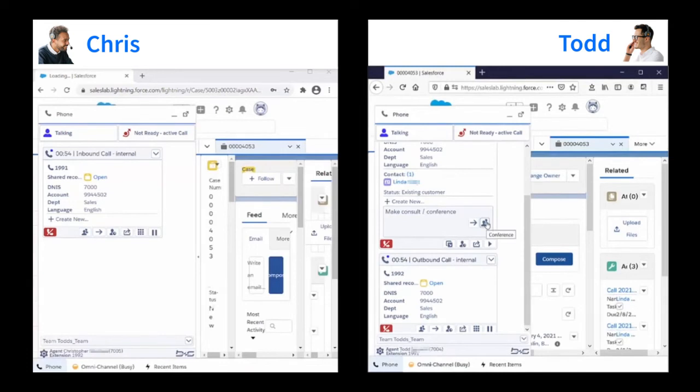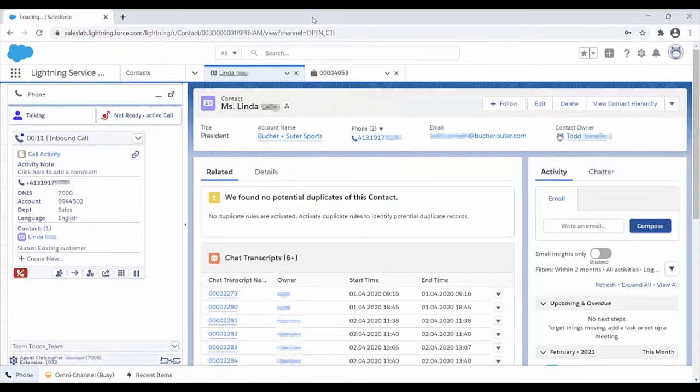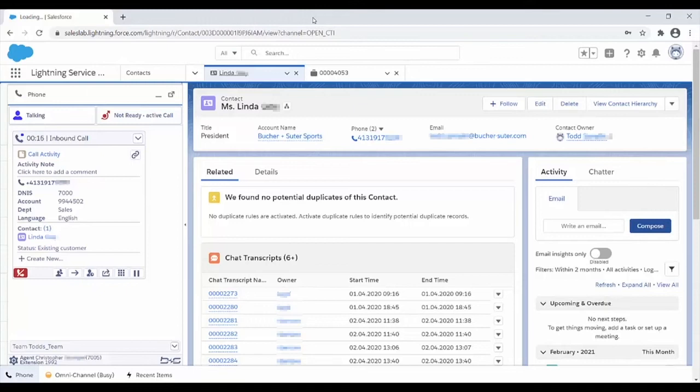Todd might conference in the customer, introduce her to Chris and drop out or transfer the call. If he transfers the call, notice that Chris got the same screen pop and the same information in the gadget as Todd. So Chris knows what the call is about, who the customer is and what the customer wants.